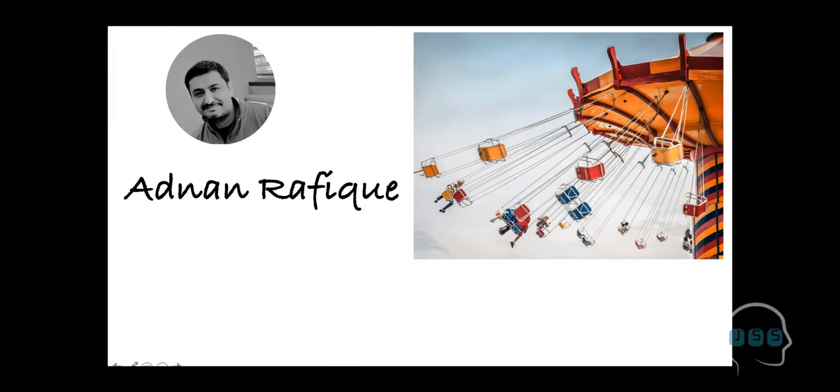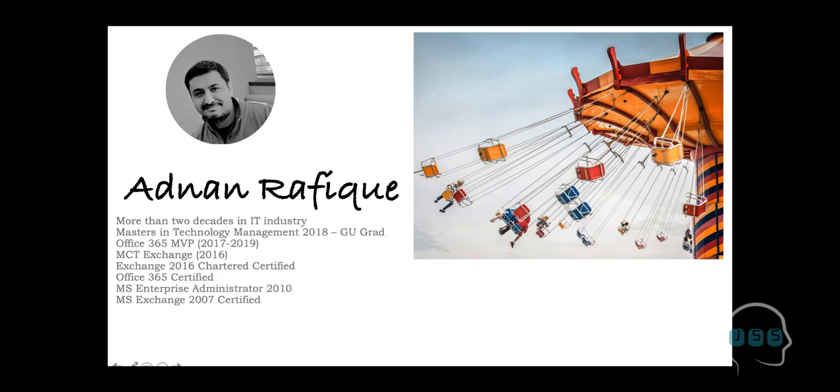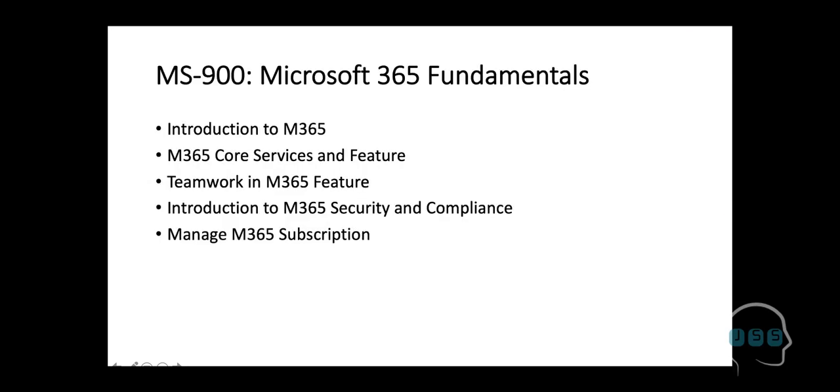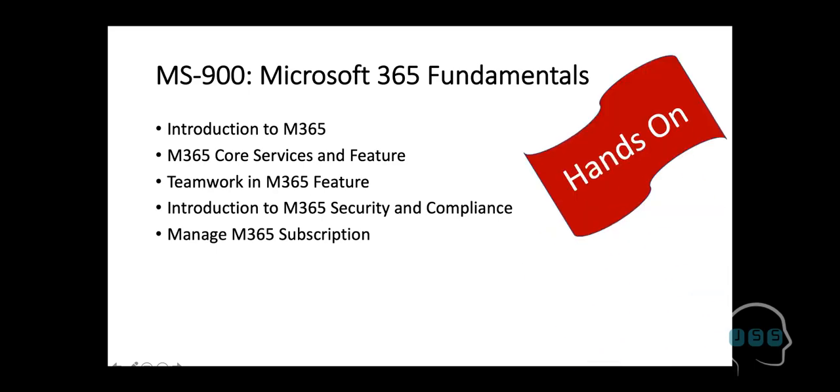Hello, everyone. My name is Adnan Rafiq and I'm your instructor for this course on Office 365 Fundamentals. Just a little background about myself. I've been in industry for more than two decades and I've been a Microsoft MVP for a couple of years, certified on Exchange, Charter certified and some other Microsoft certifications. In this course, we will be talking about Office 365 or Microsoft 365 Fundamentals and these courses will have hands-on.